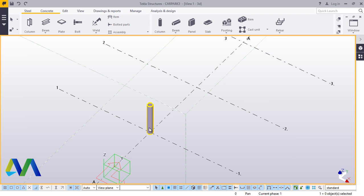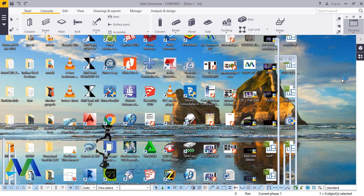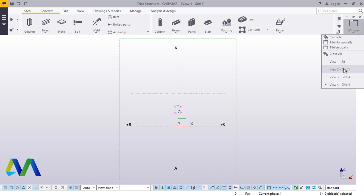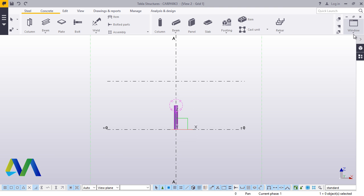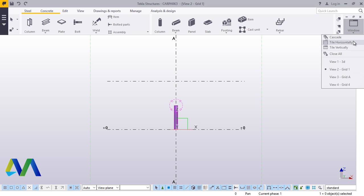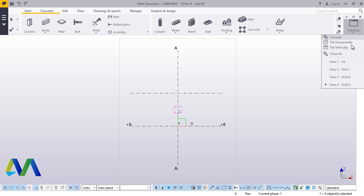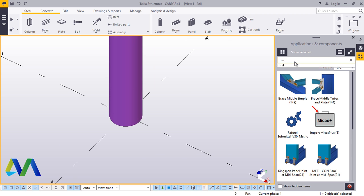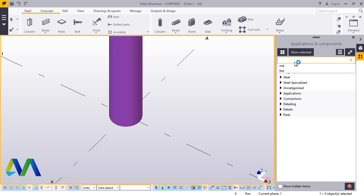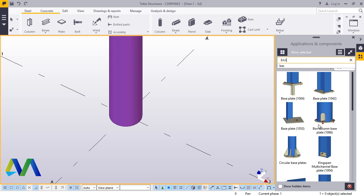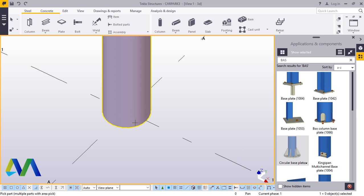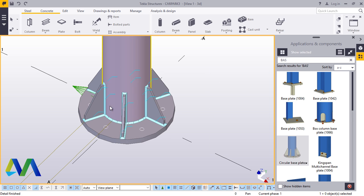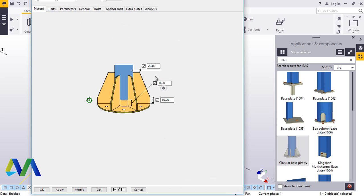Reduce this height to 1.5 meters. Switch to check your elevations — perfect. Switch back to 3D, come to Applications and Component, then Base Plate. We'll pick this and just click there to place it.